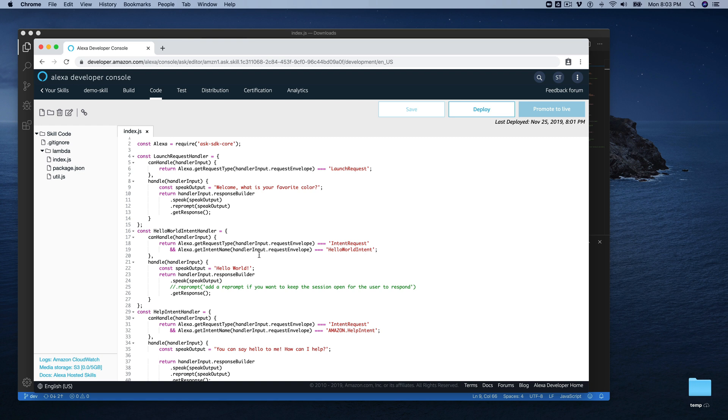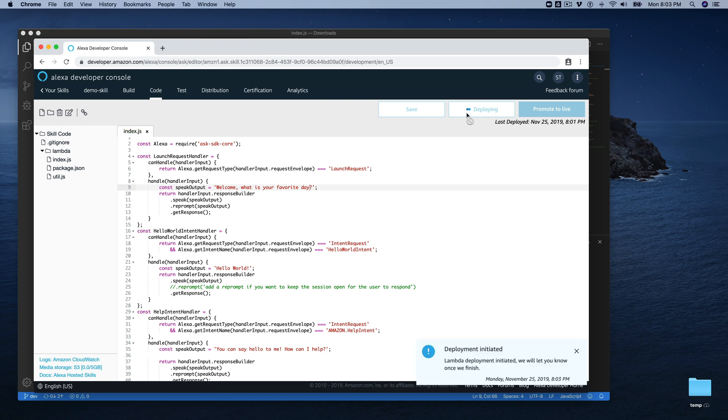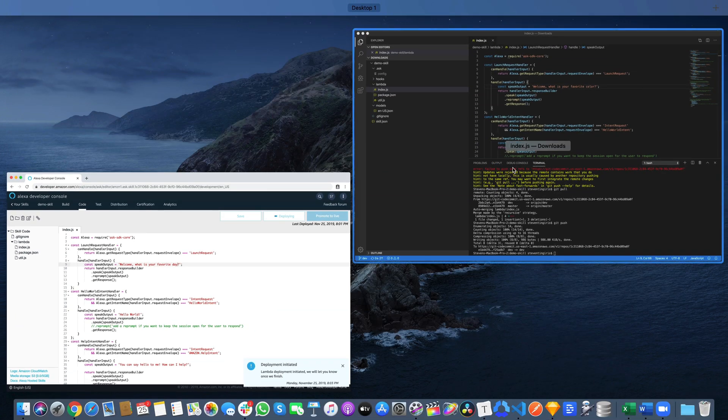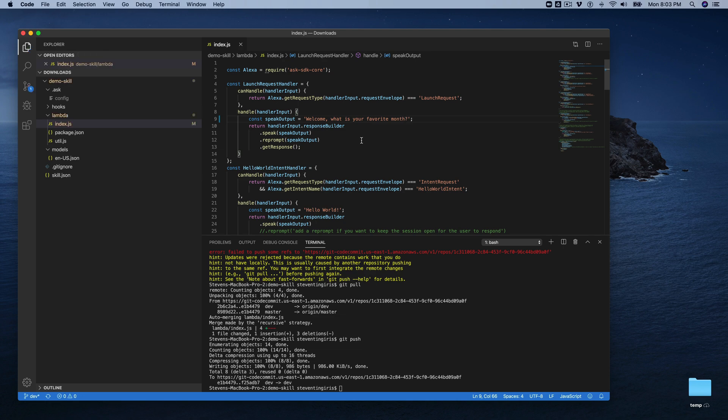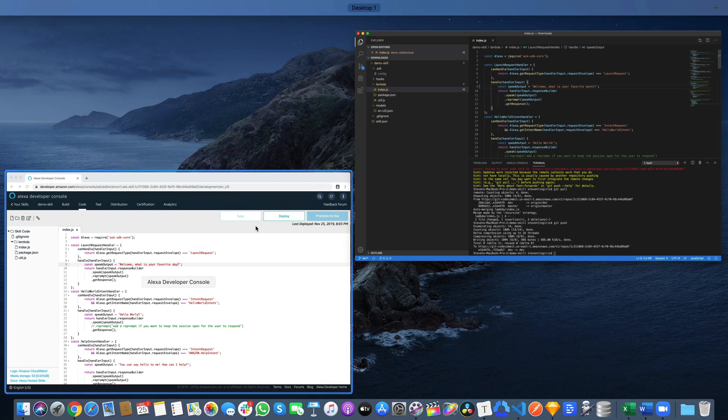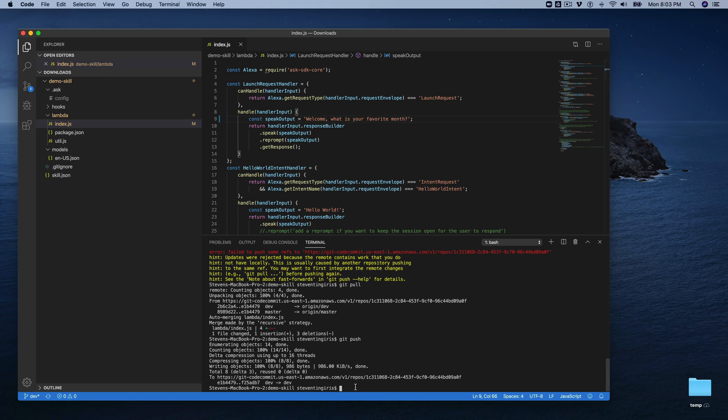So let's say that you make a change on the web that is, what is your favorite day? And we save that. And save that or deploy it rather. And then we go back over to our local code and say, what is your favorite month? So we're changing the same thing. So this will cause a conflict, get conflict, a merge conflict, and this is all deployed. So now let's try the same thing and see what happens.